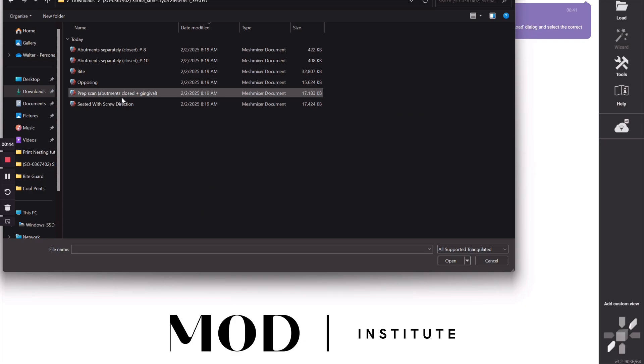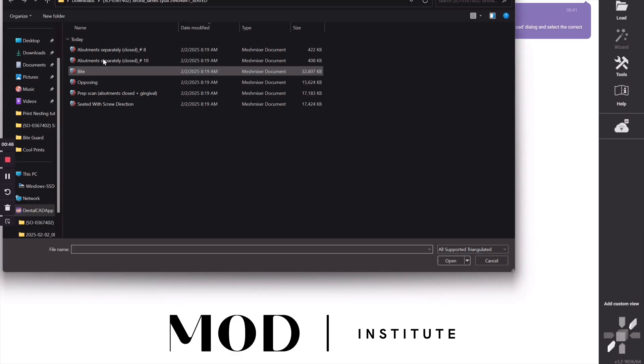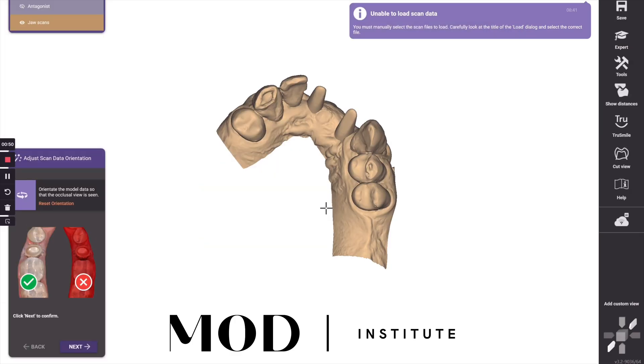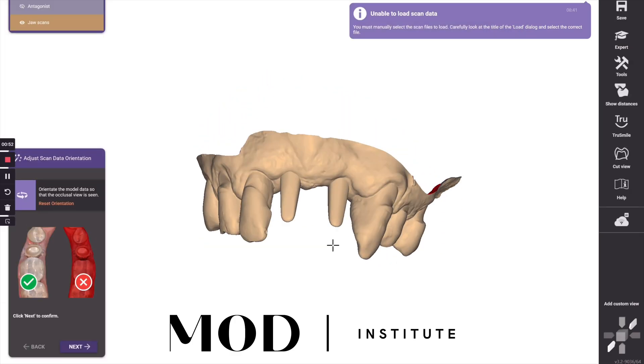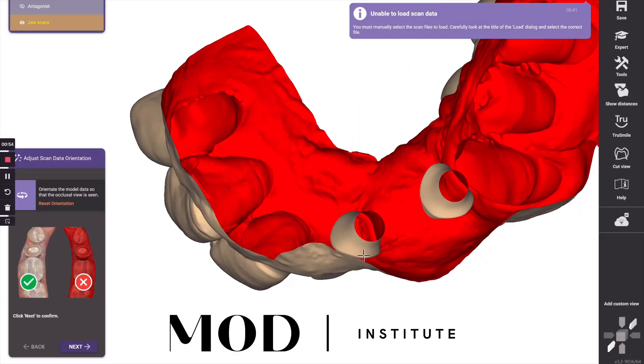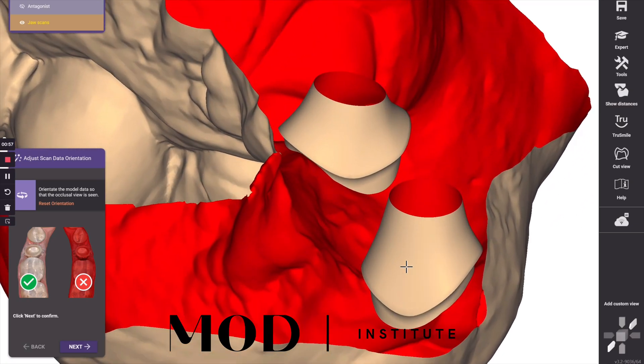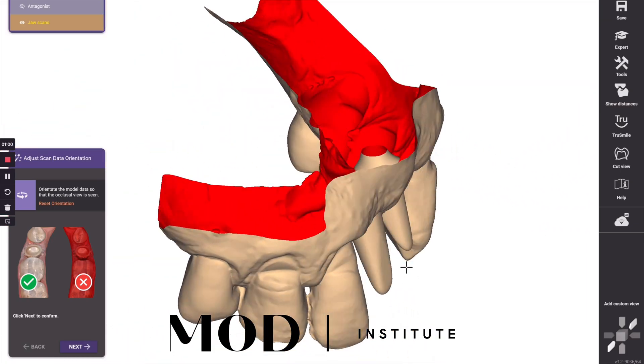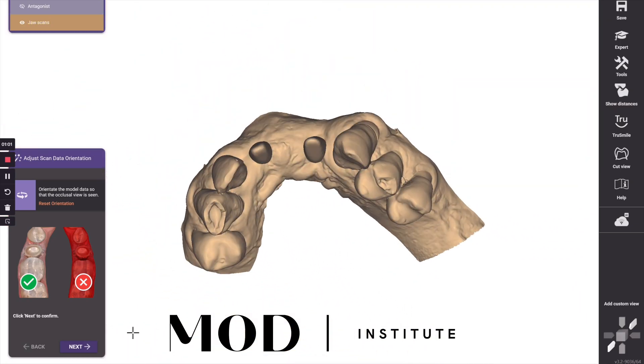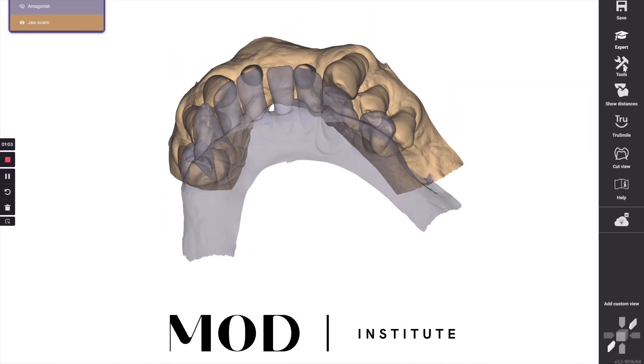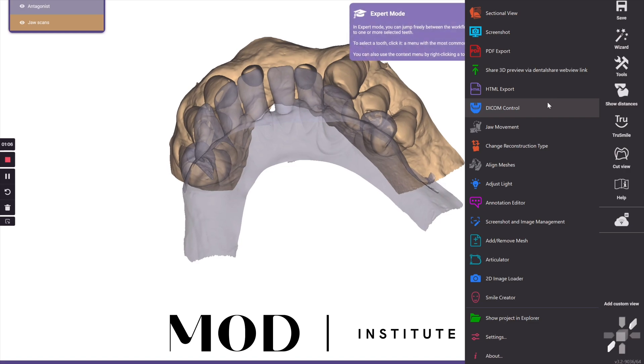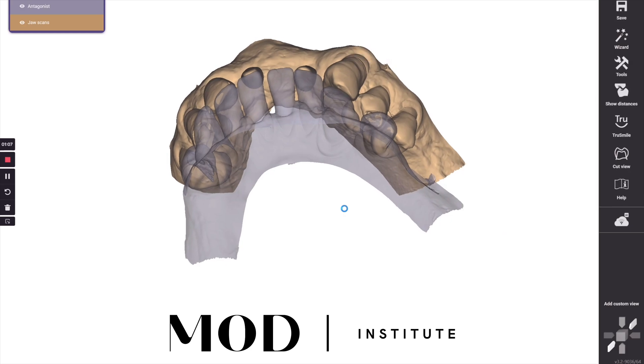The next thing is you're going to bring in the merged core file with the antagonist. And we can see here the abutments are merged to the scan data, but the soft tissue really hides the margins making margination quite difficult.